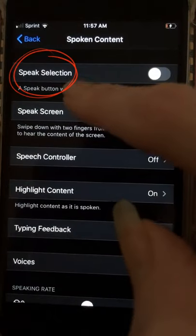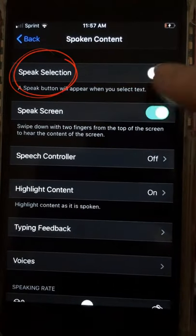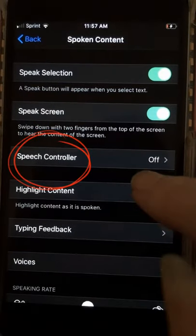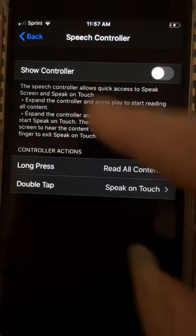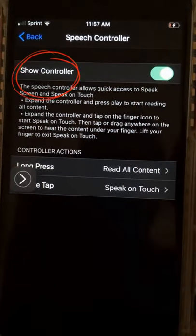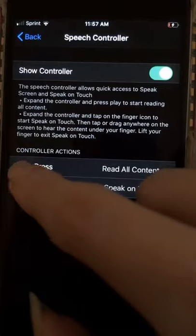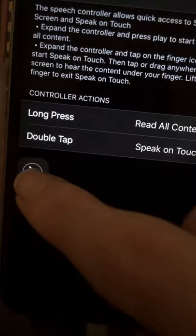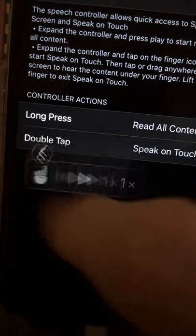You're going to want to turn on Speak Selection and Speech Controller. Show Controller. Now you see this button right here — press this button to pull up the menu.